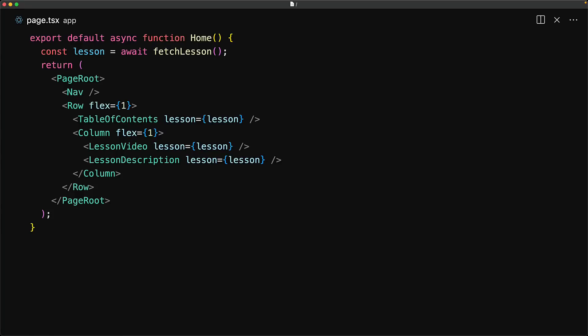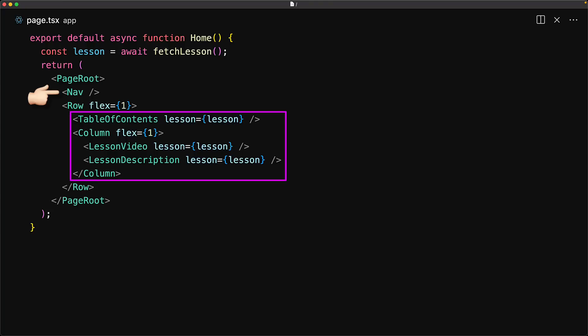Consider a sample page for a lesson video. It has the nav on top, followed by three dynamic sections which are the table of contents, the lesson video, and the lesson description.